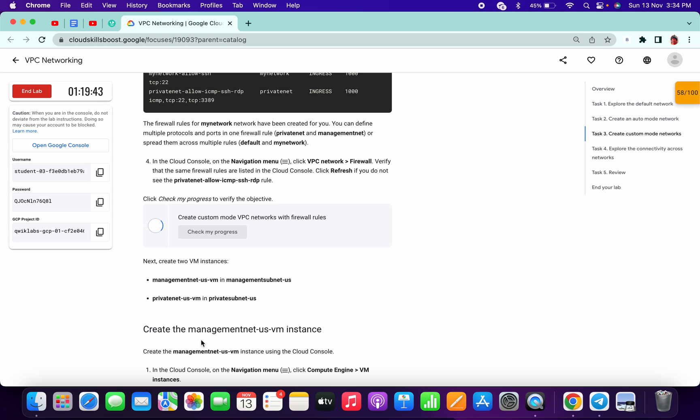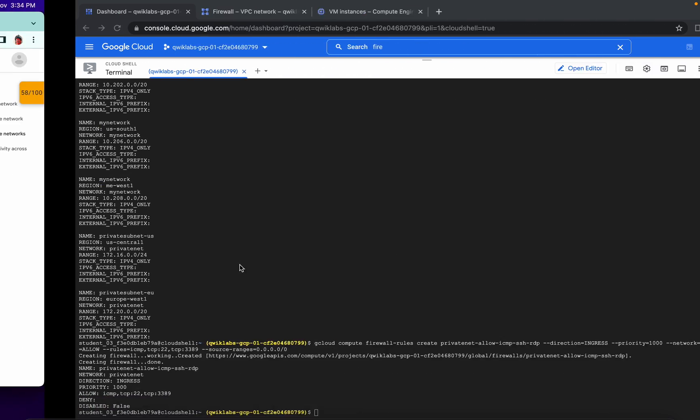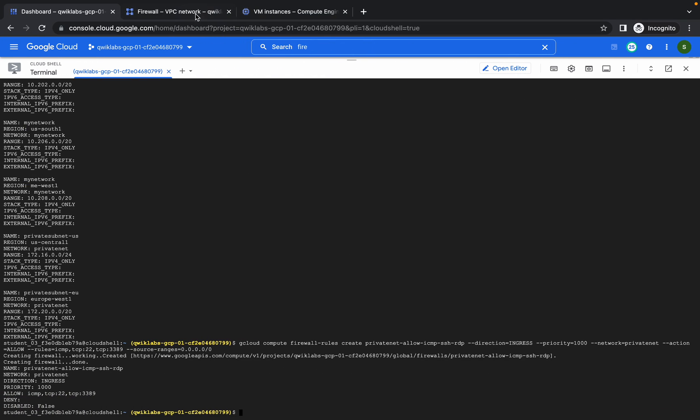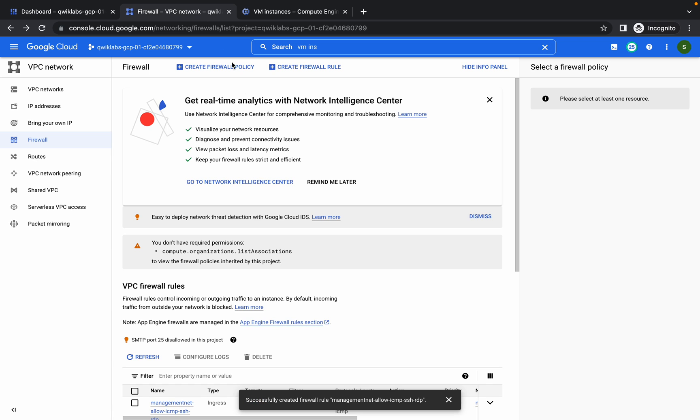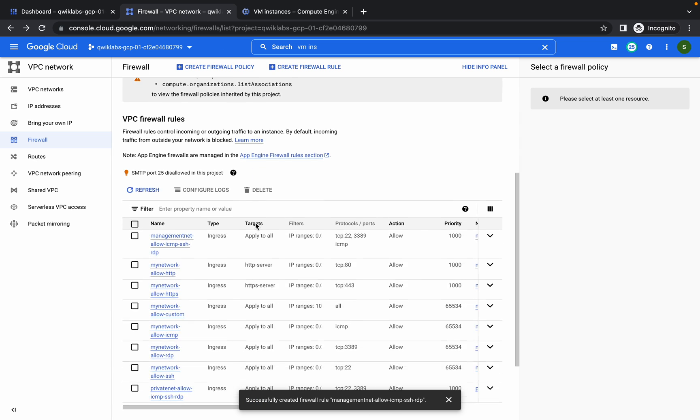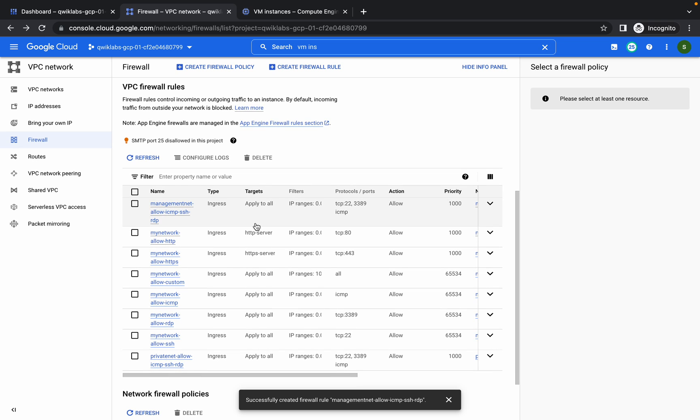If you click on the check my progress button you will get the full score. You can also check from here. It's created.